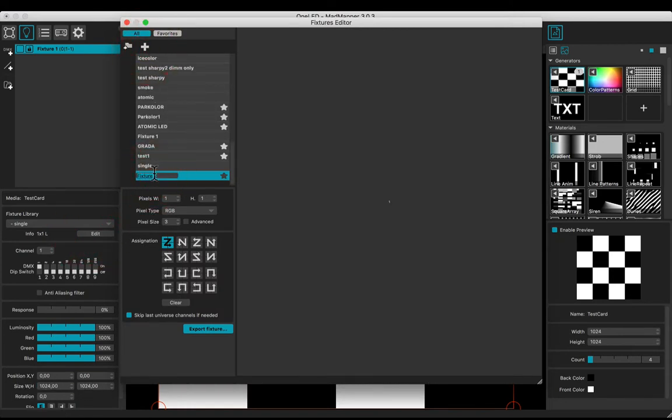Rename it as SFX and adjust the number of pixels to 10.